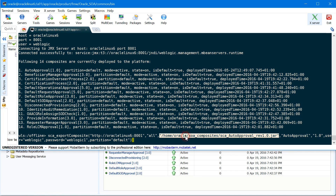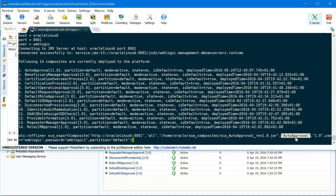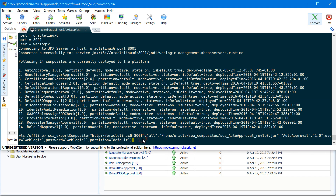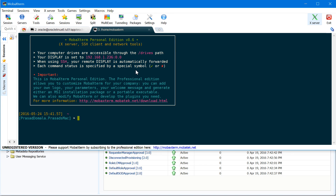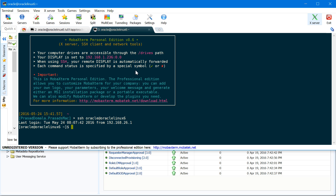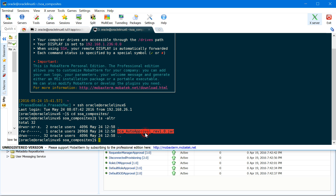You then need to provide the absolute path of your exported jar file, composite name, revision, username, password, and the partition. Executing this command — the export composite is a success. Let's verify if the jar file is created. Under my home directory, in the soa_composites folder, we have the jar file created. That's how you export a composite.